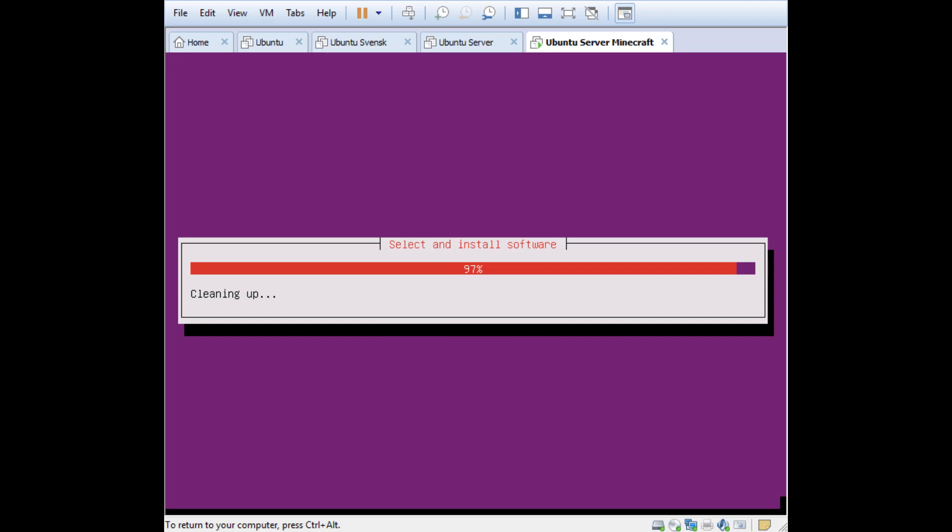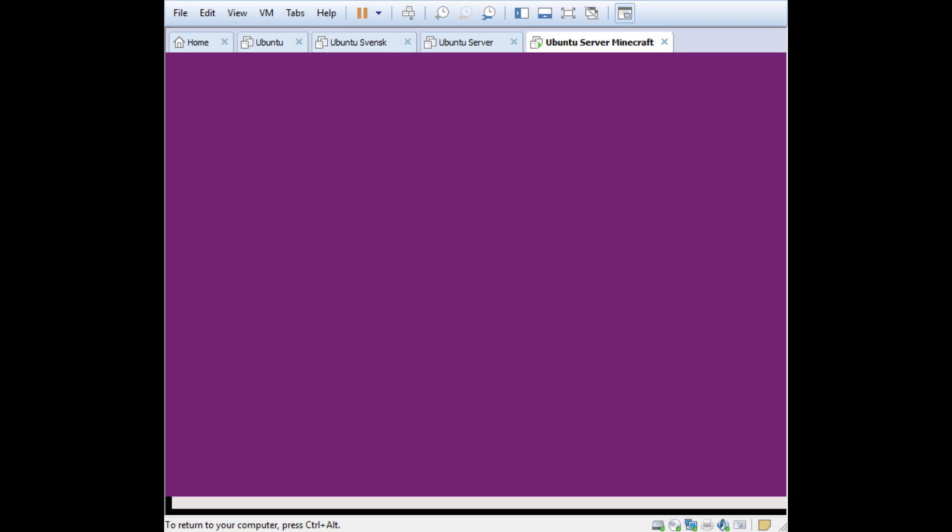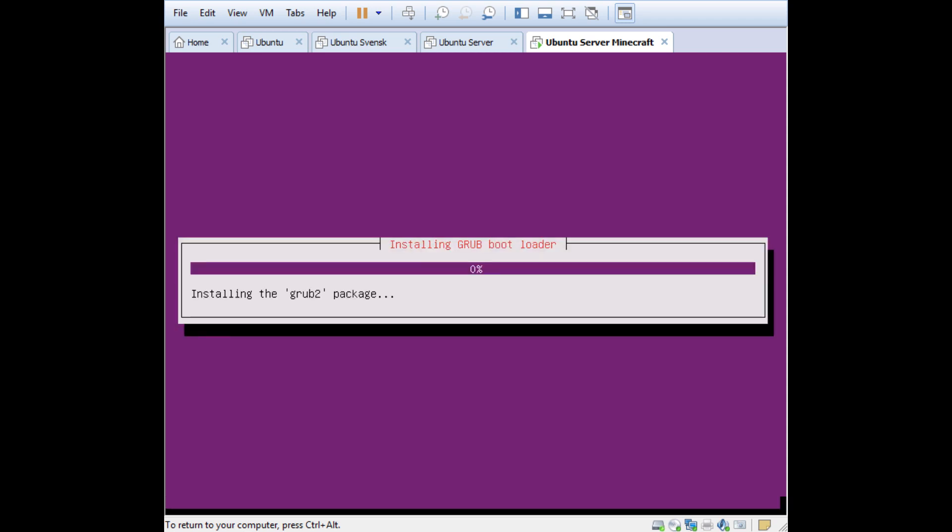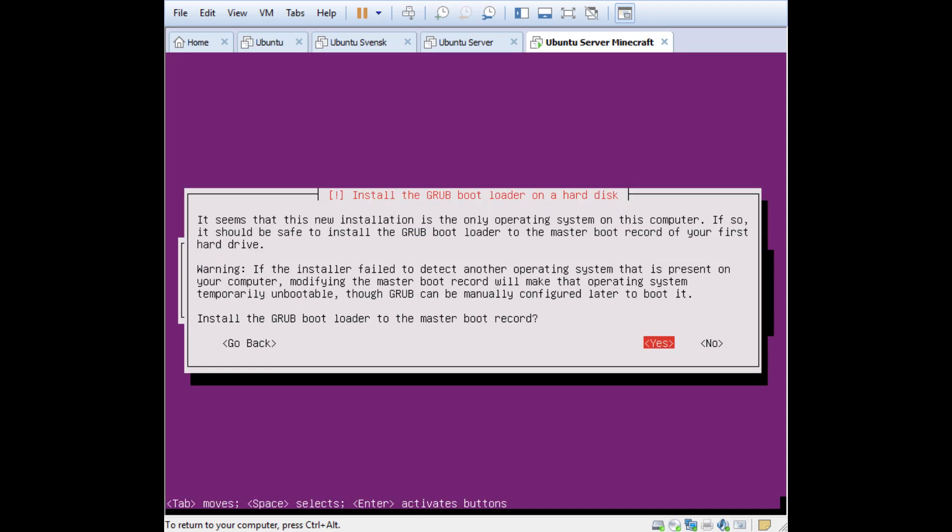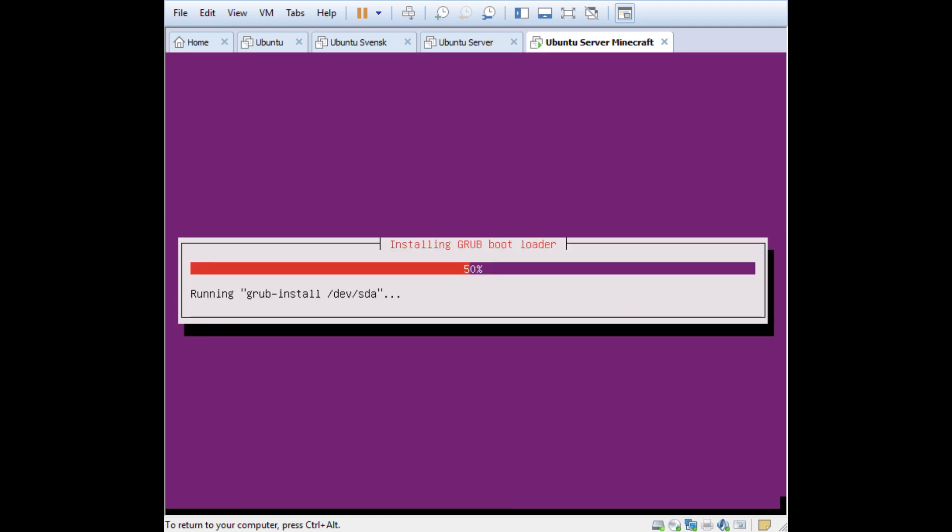Next thing will be a question about GRUB, which is the bootloader. Here comes GRUB. Install the GRUB bootloader to the master boot record, and I press Yes here. If you have multiple drives you can switch it to a different drive, but there's a single drive here so just press Yes.